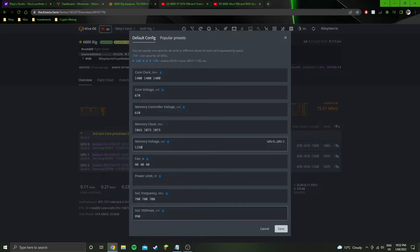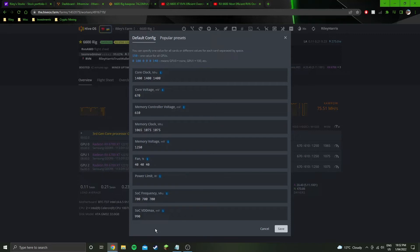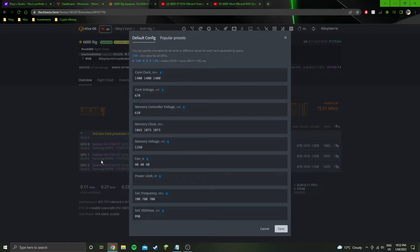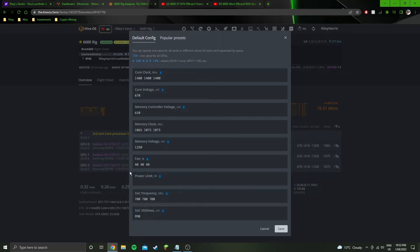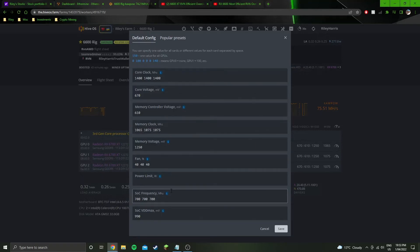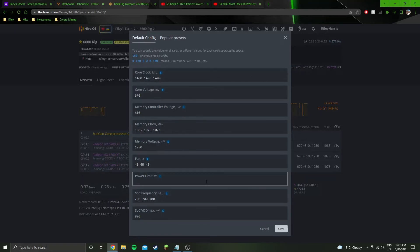Kind of same thing with the SoC VDD Max. This starts to happen when you have more than one GPU. If you're just testing one GPU, it's quite easy to get them to their most efficient settings. But when you've got multiple of the same GPU, one of them is going to have the worst silicon lottery for each setting, and you're just going to have to set them all by that one.